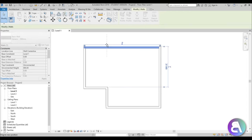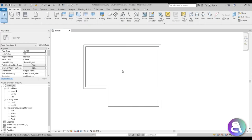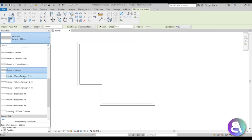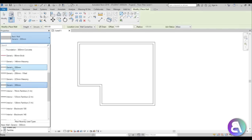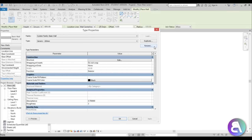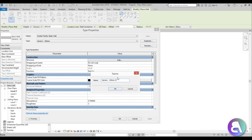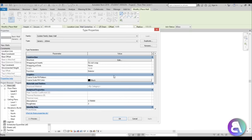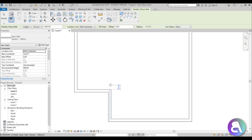Once you have something that looks like this, it's time to continue drawing. Let's create a new wall for the inside. Go to the wall command — the smallest generic is 200mm, but let's go to the generic 200, edit type, duplicate, and change it to generic 100 millimeter, just for an interior separation wall. Change the structure to actually change the thickness of the wall.